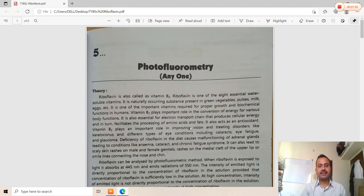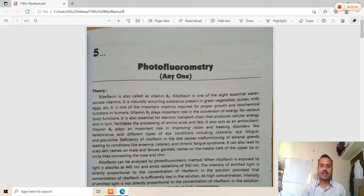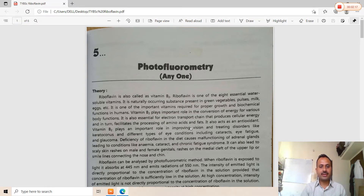Deficiency of riboflavin in the diet causes malfunctioning of abnormal glands, leading to conditions like anemia. It can also lead to scaly skin rashes on male and female genitals, and rashes on the medial part of the upper lip or the smile line connecting the nose and chin. These are the key points about riboflavin's advantages and its health implications.